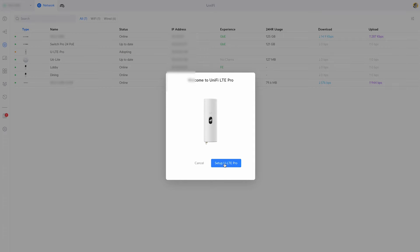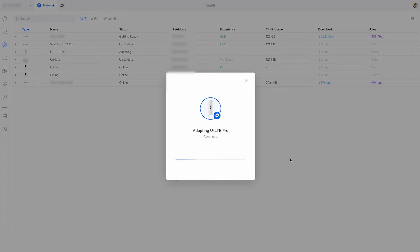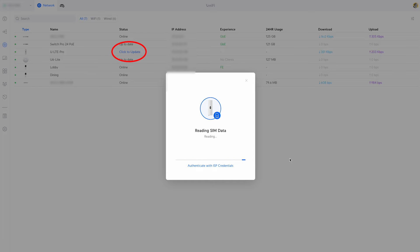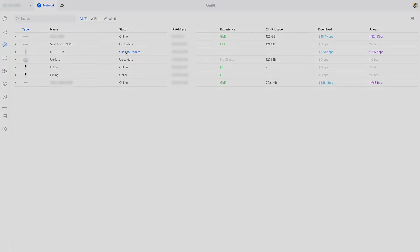A few minutes passed before I realized that the little status pop-up probably wasn't updating like I'd expected and I noticed in the background that the device was ready to update. So I closed the setup window and I clicked the little update link on the backup to get it to its latest firmware.